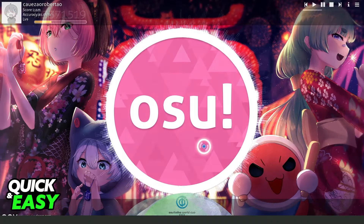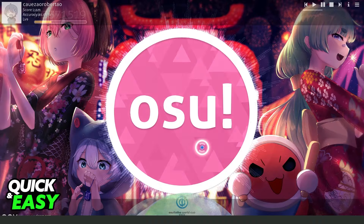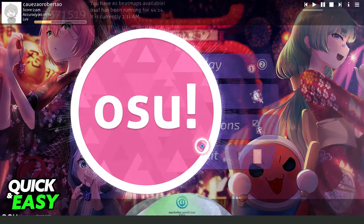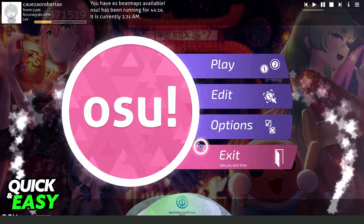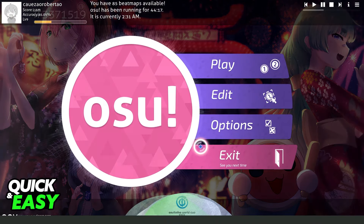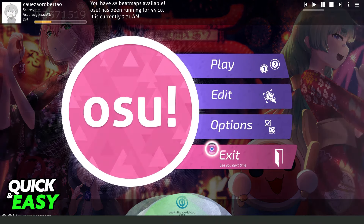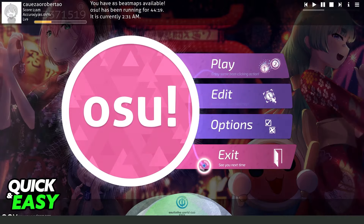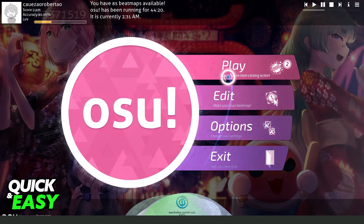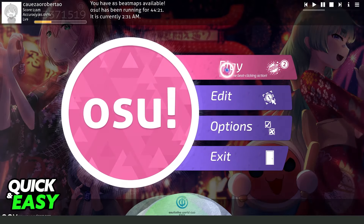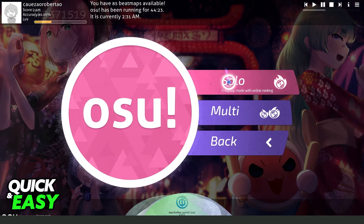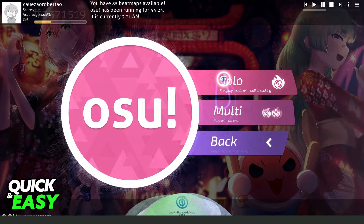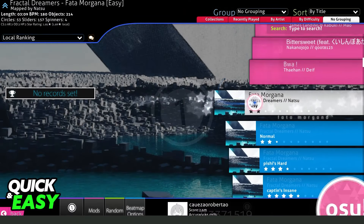First you need to open the OSO app, then log into the account that you want to play with mouse and keyboard. Then click Play and select the map that you want to play.